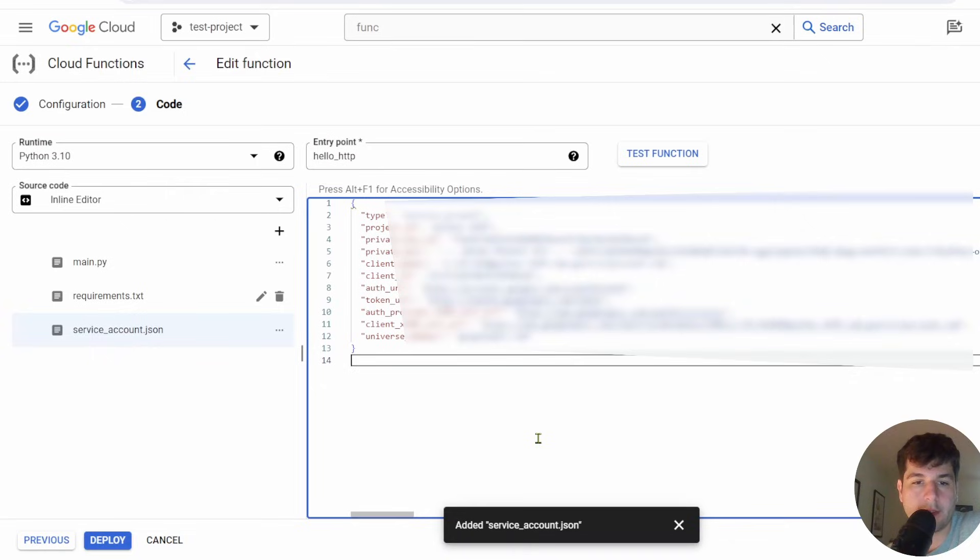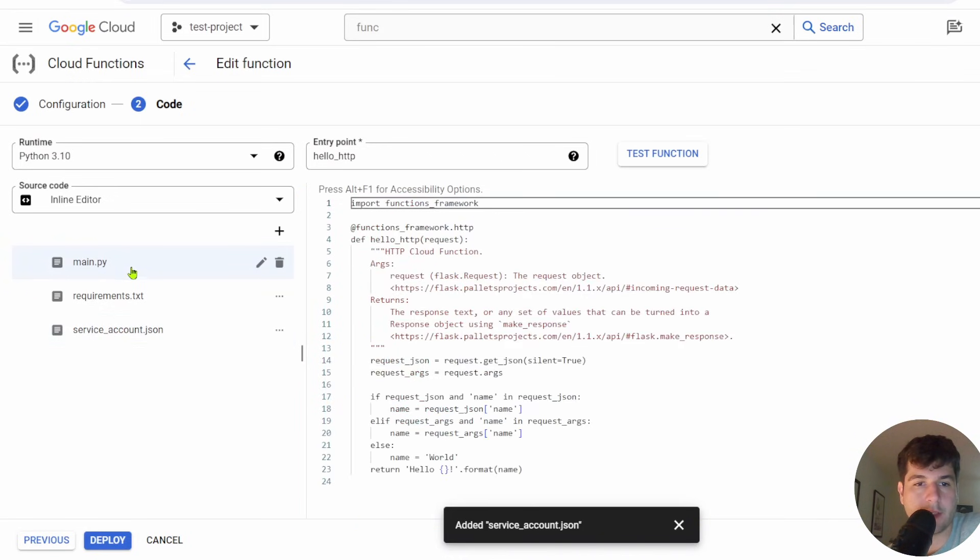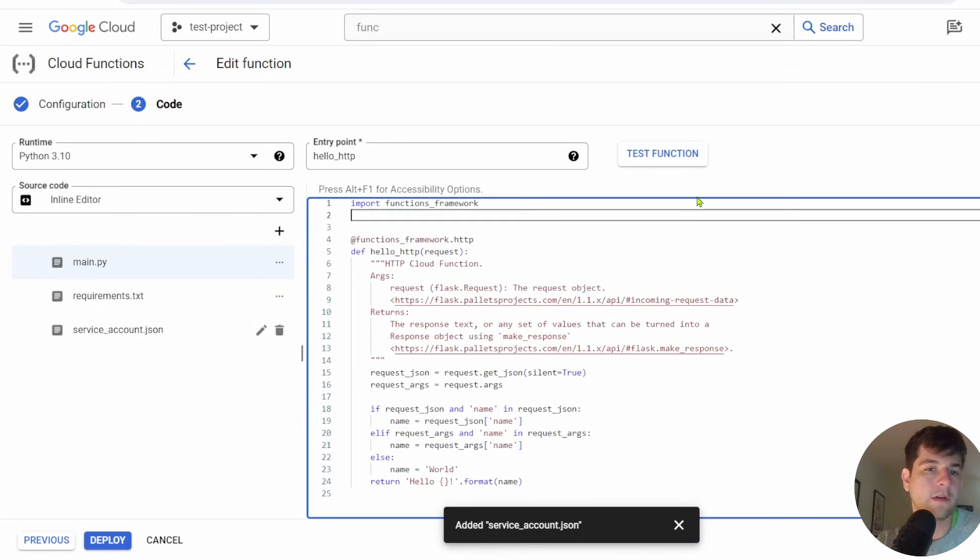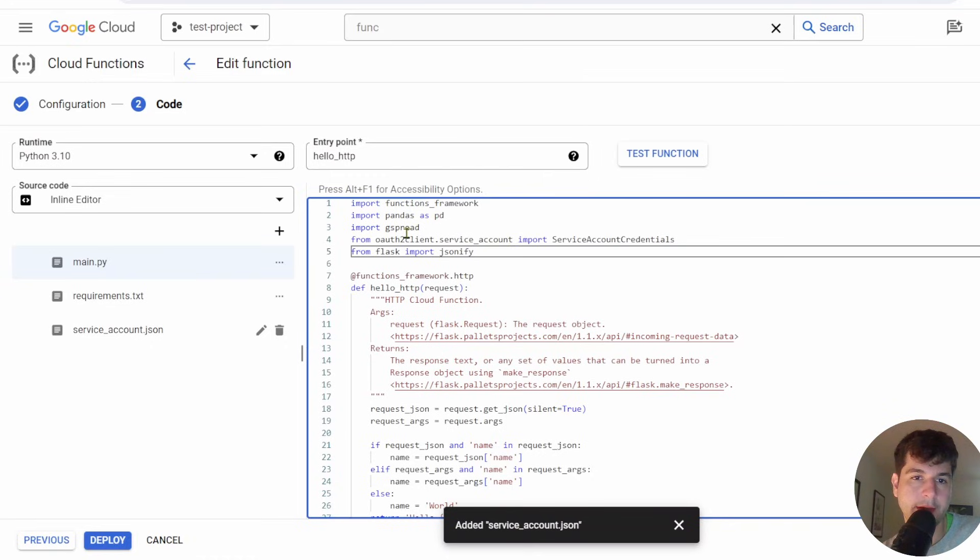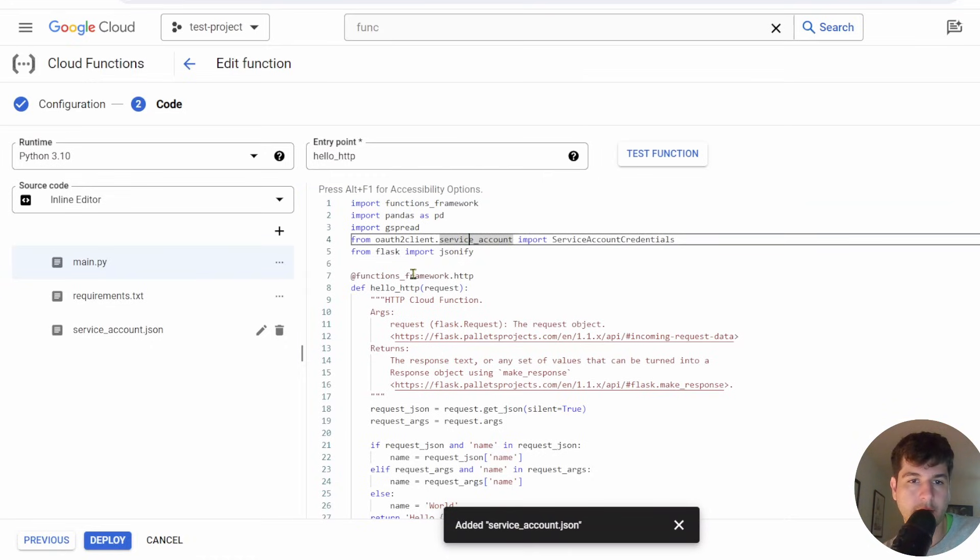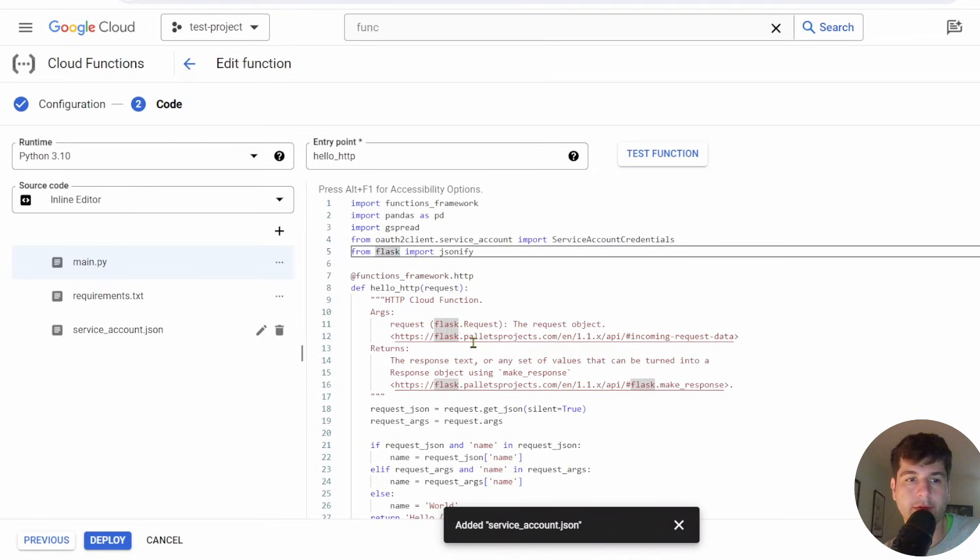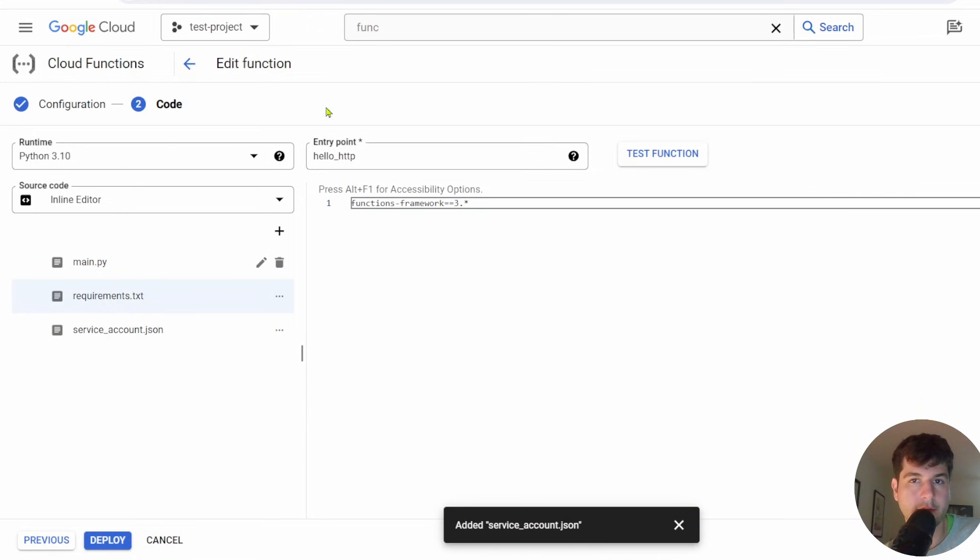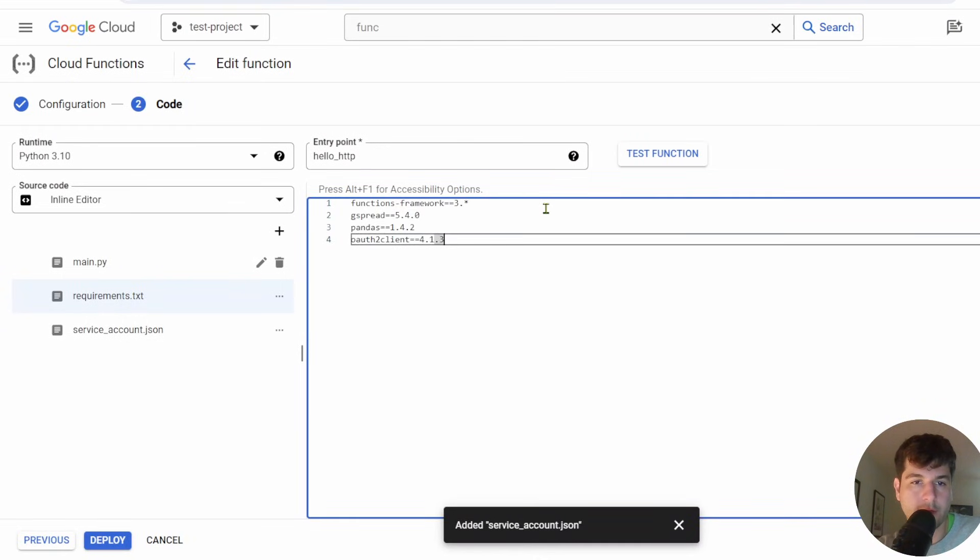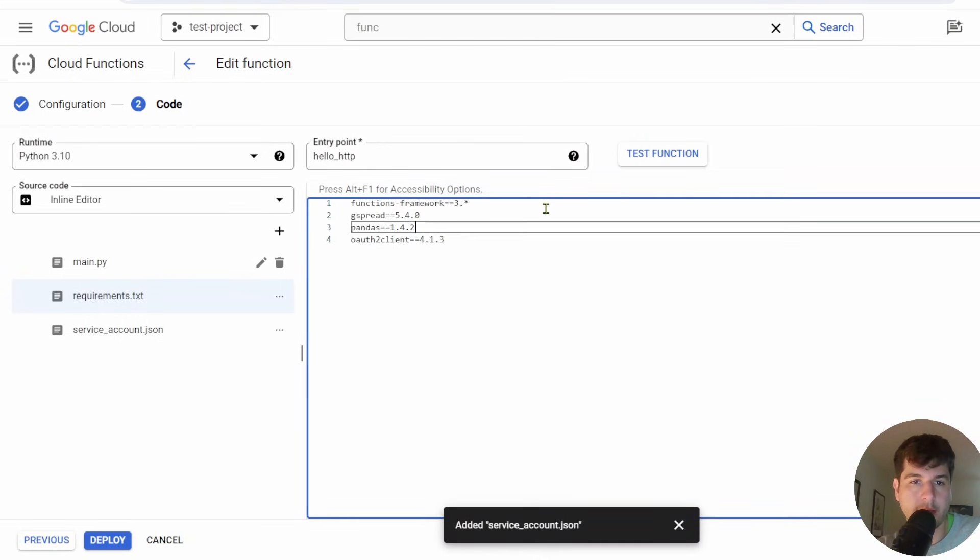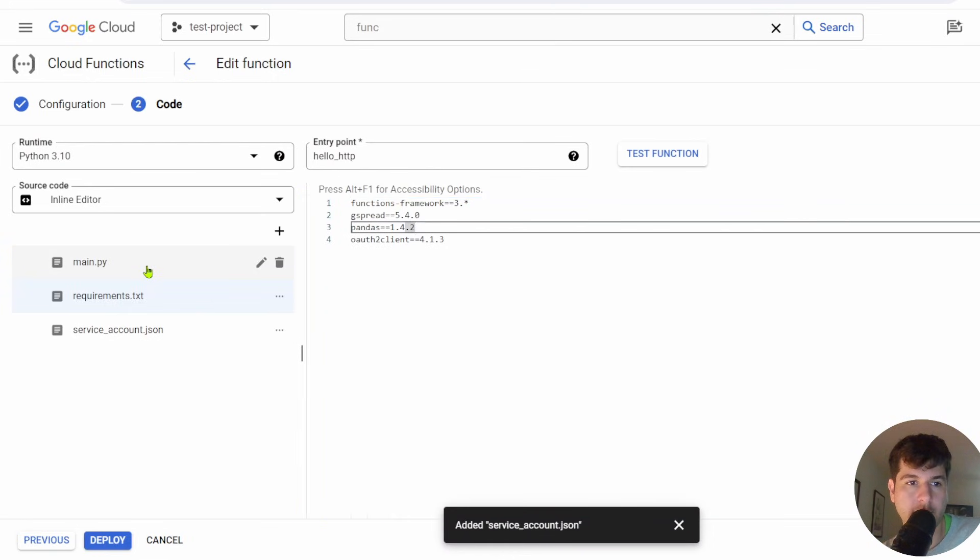I'm going to paste in the credentials right in here. All right, so I just pasted in my service account credentials. That means we can use this in our main.py. First thing we need to do is add in our imports that I'm going to be using for this example. I'm going to be using Pandas, Gspread for Google Sheets. We're going to need our service account. And then we're going to also be using Flask. Next, we'll go into requirements.txt. We'll add in our requirements.